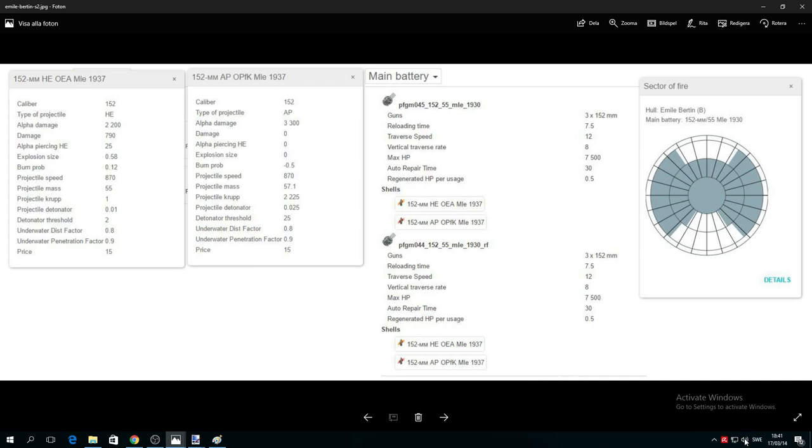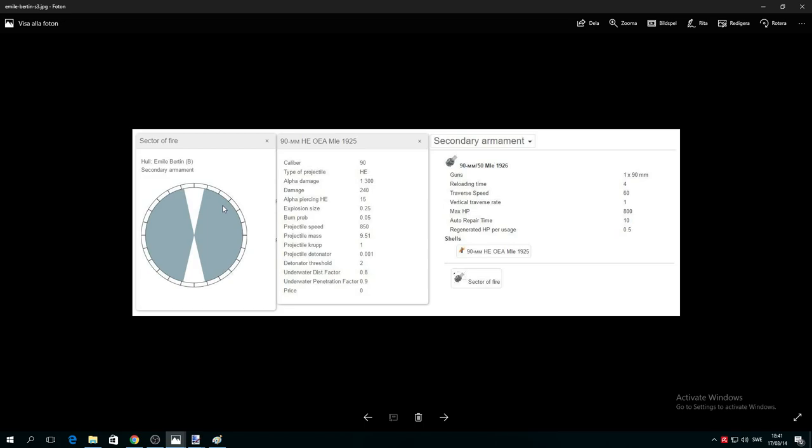The secondary is pretty much a joke. If you have 90 millimeter caliber, reload time 4 seconds, it's very weak in secondary. She has one of the weakest secondaries in the whole game, so it's nothing special.